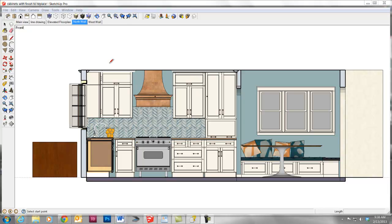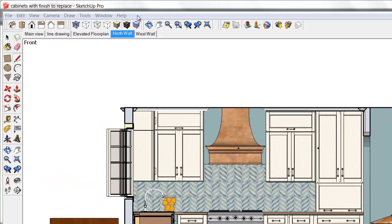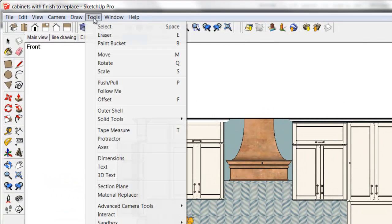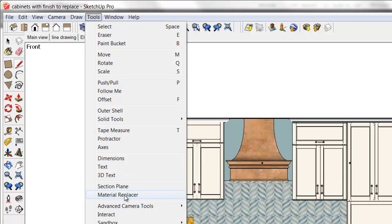A lot of plug-ins are underneath a drop-down menu called Plug-ins, which I don't have any installed on this computer, so it's not showing me that menu. But this one actually installs itself under Tools. Here it is, Material Replacer.